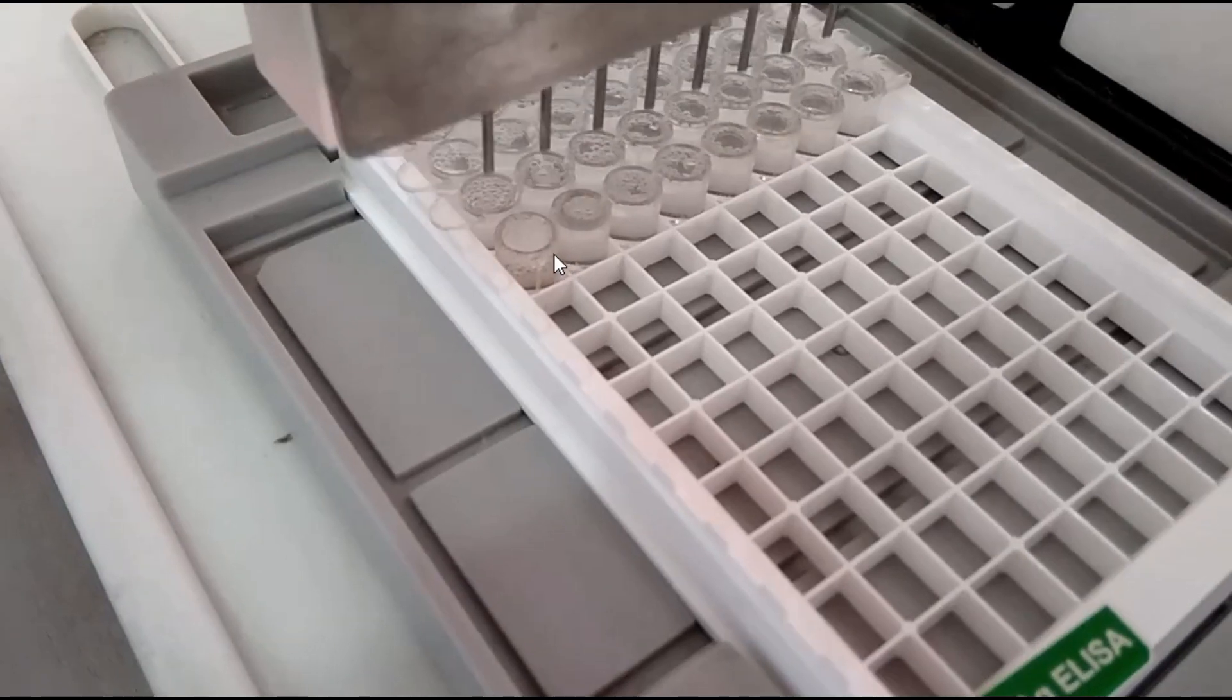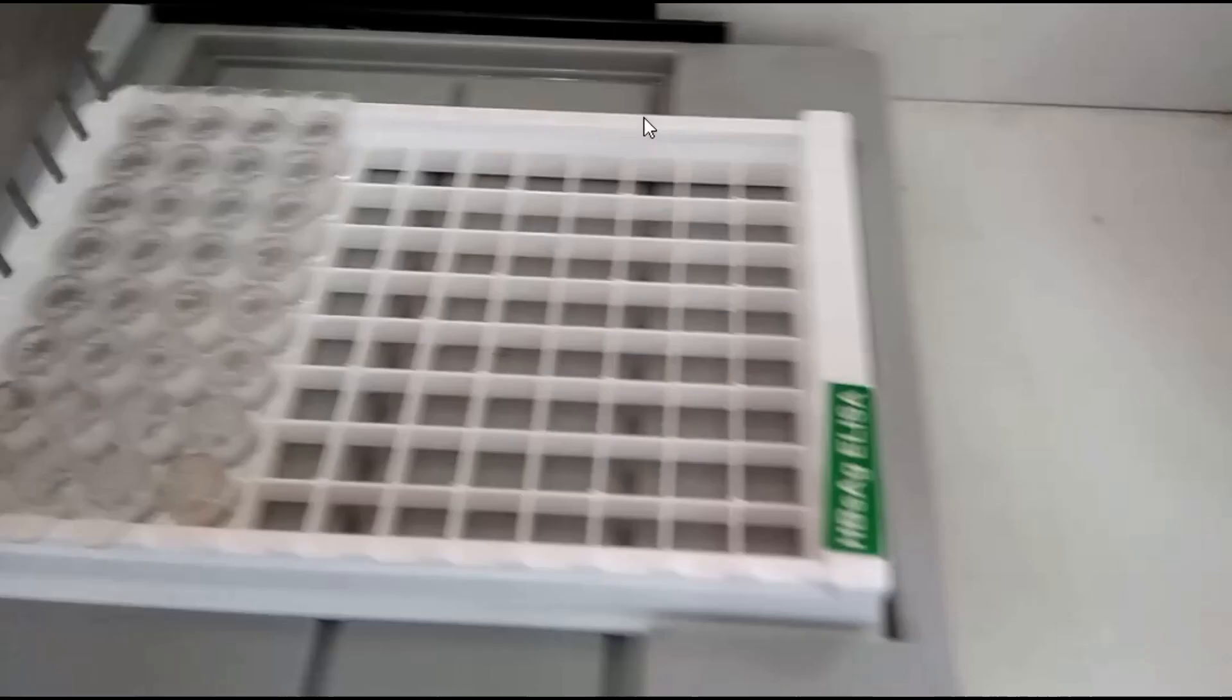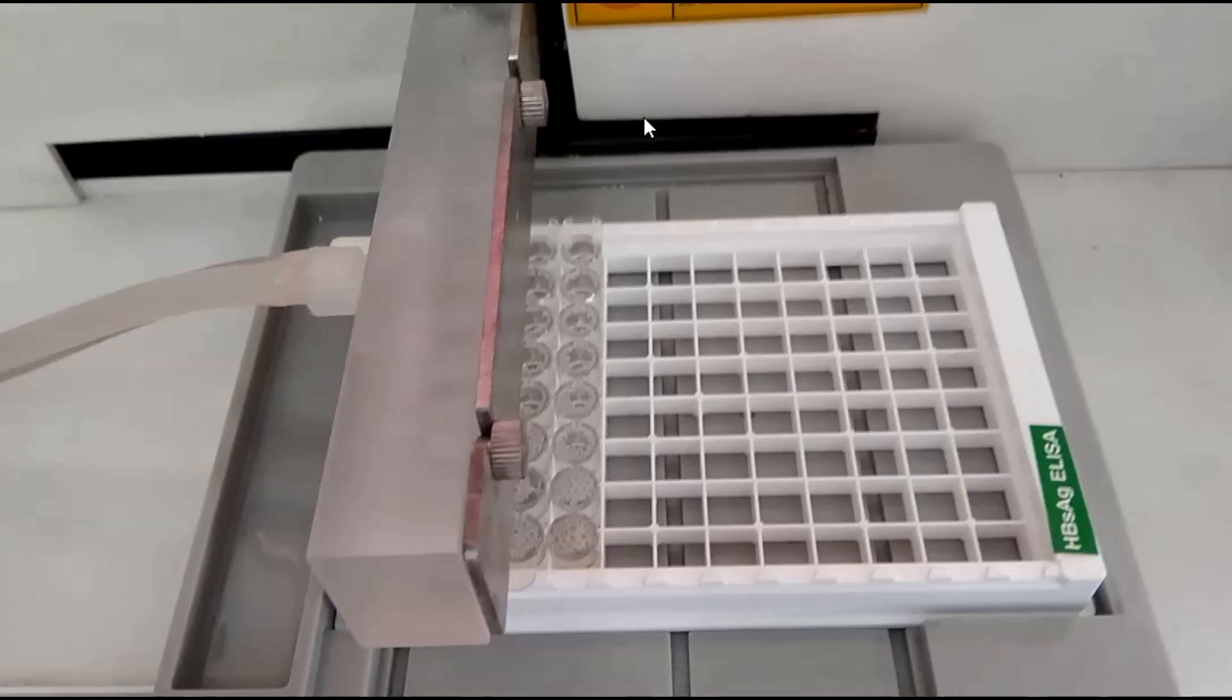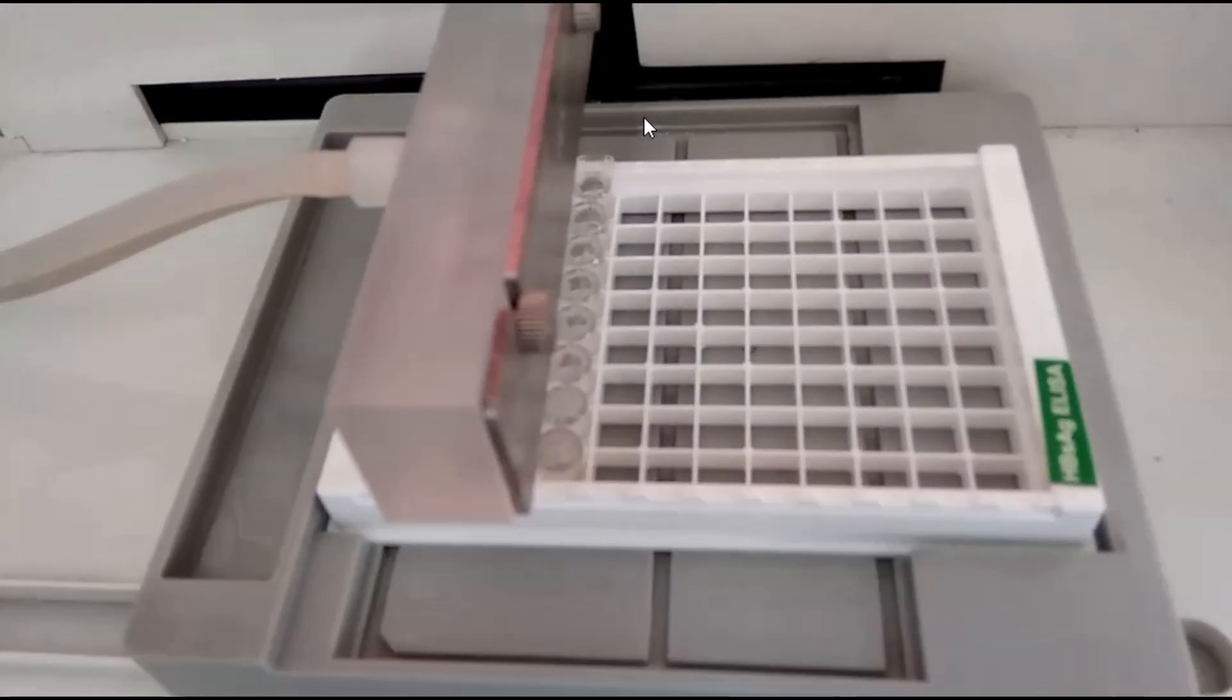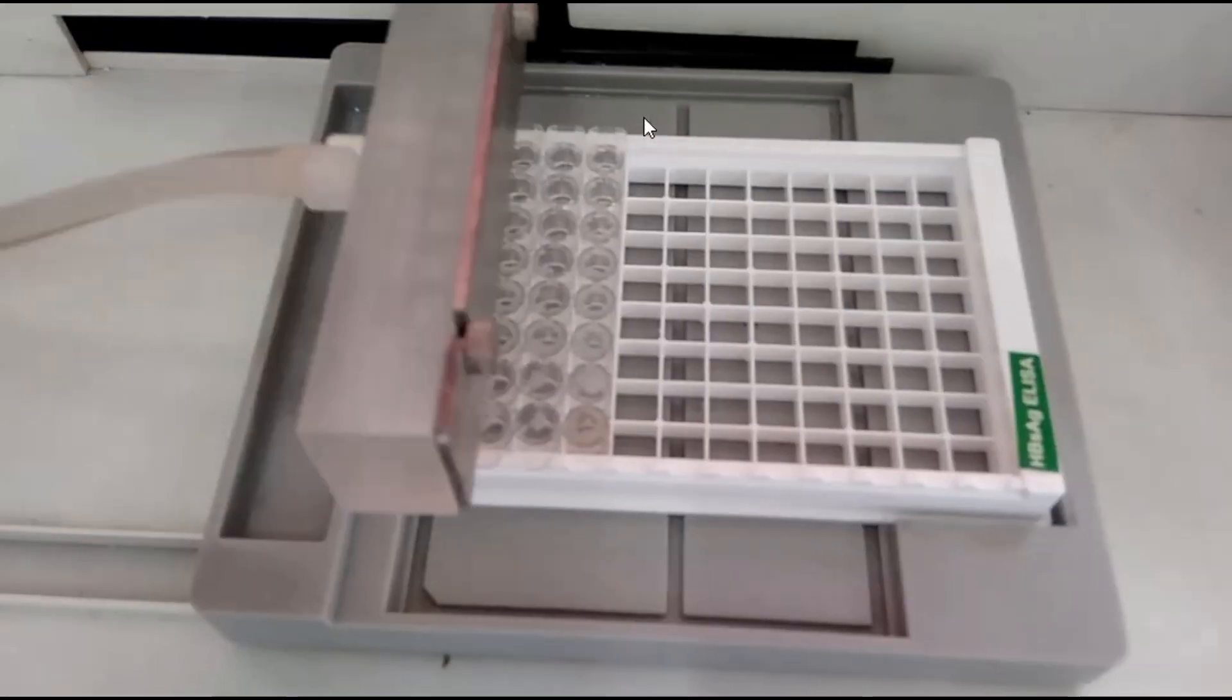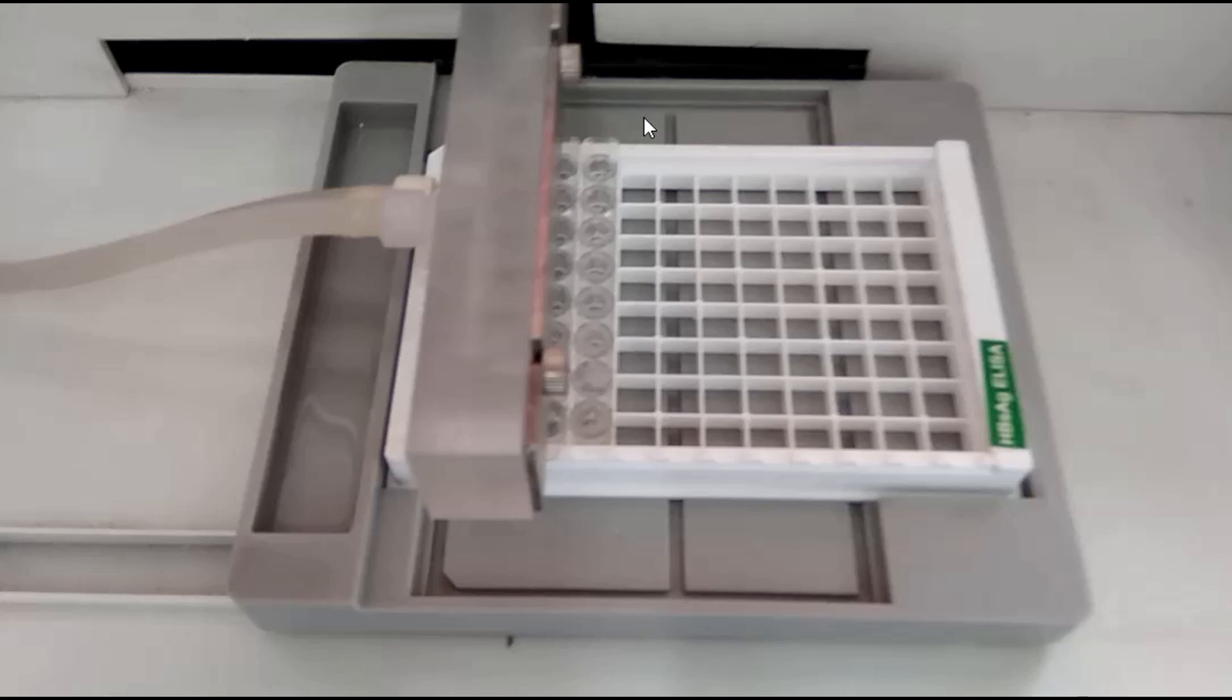Two things are most important during washing: number of strips and whether the strip is complete or not. If incomplete, then add using used autoclaved wells as we have done earlier.